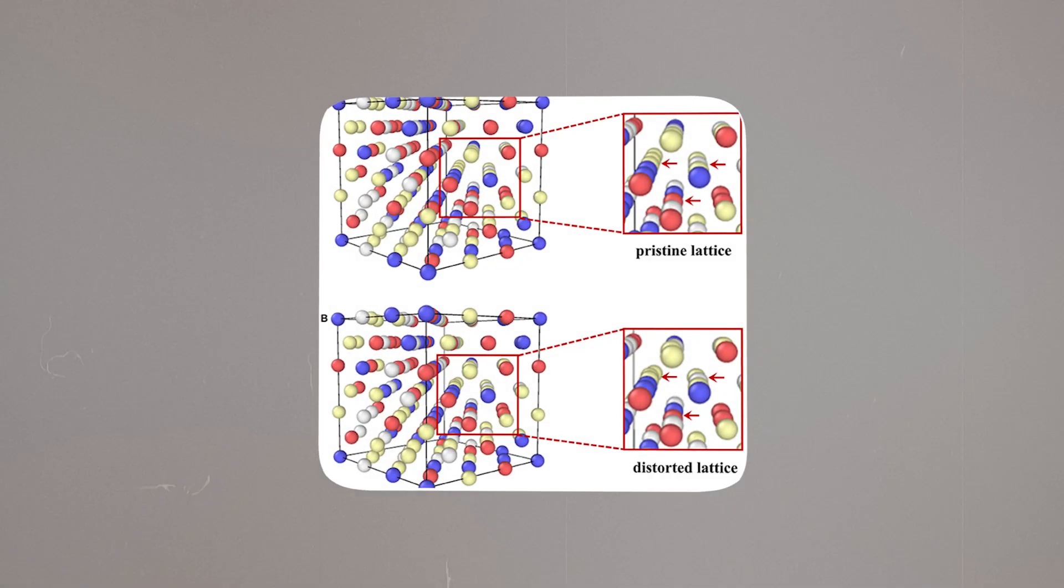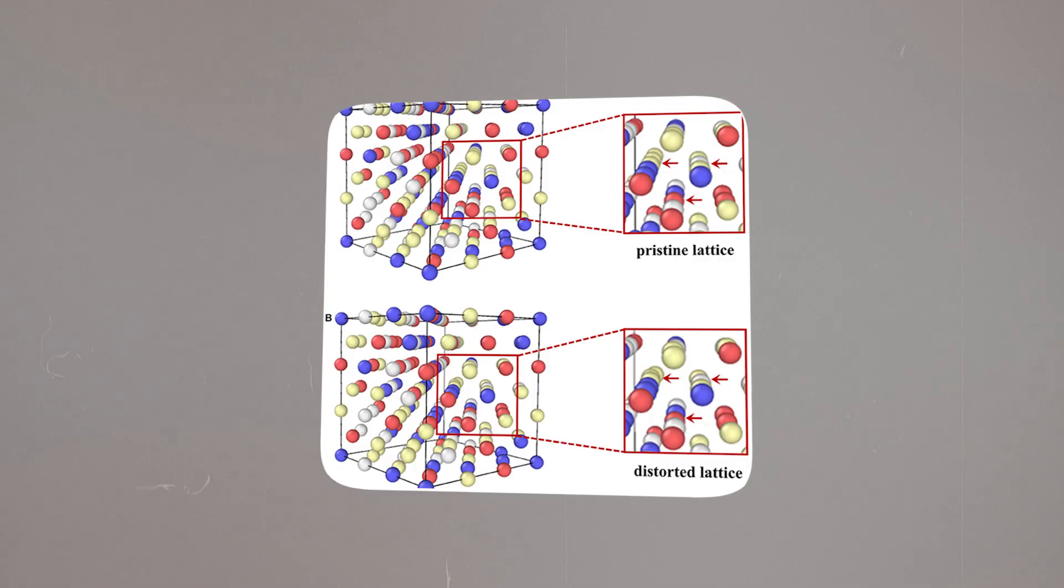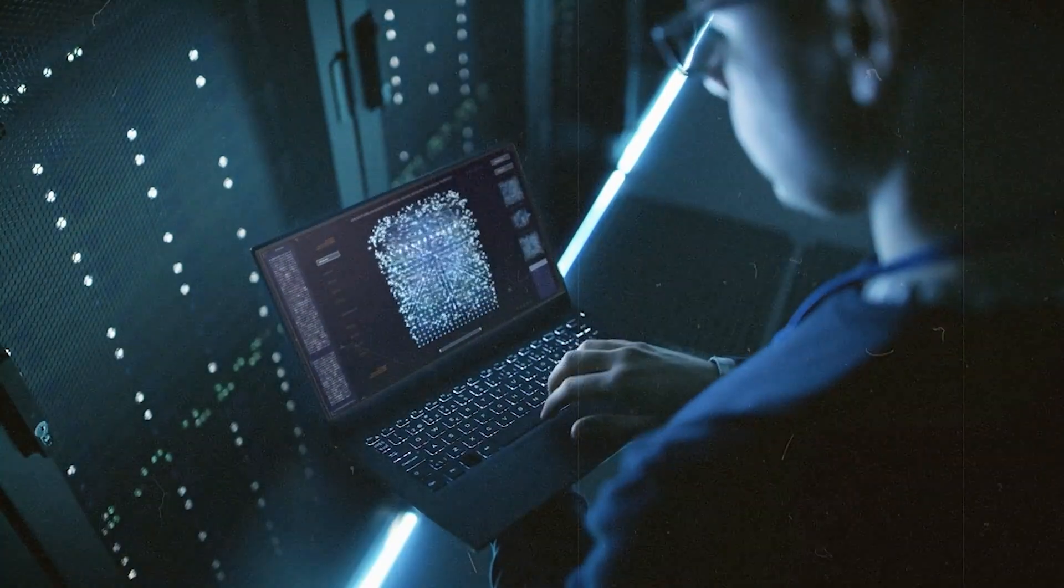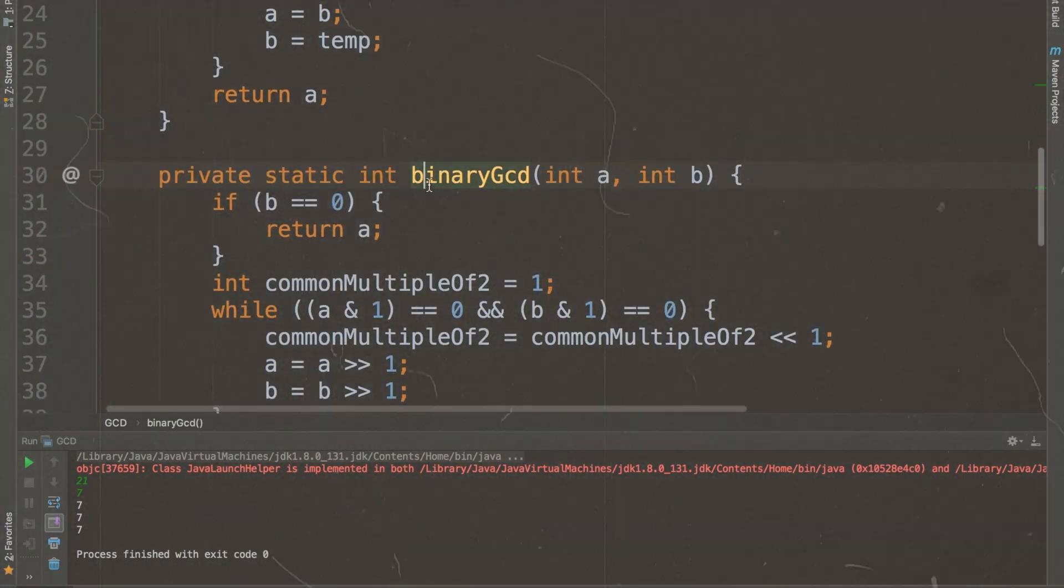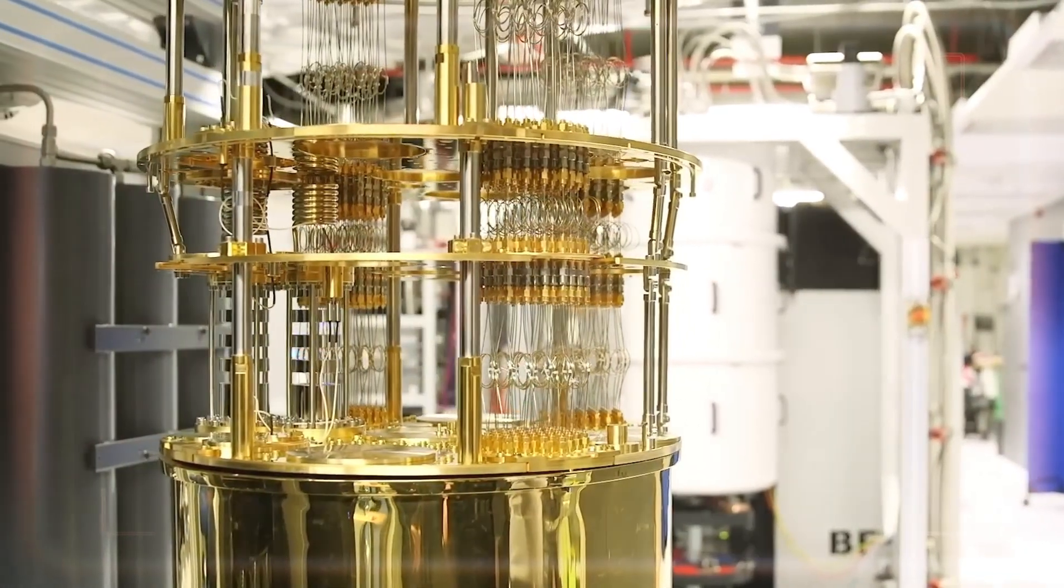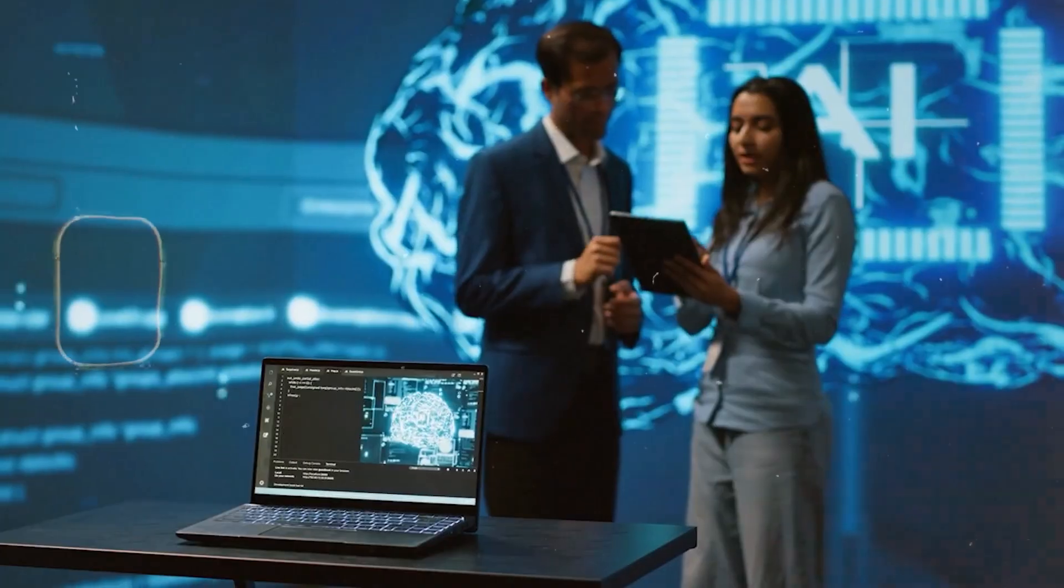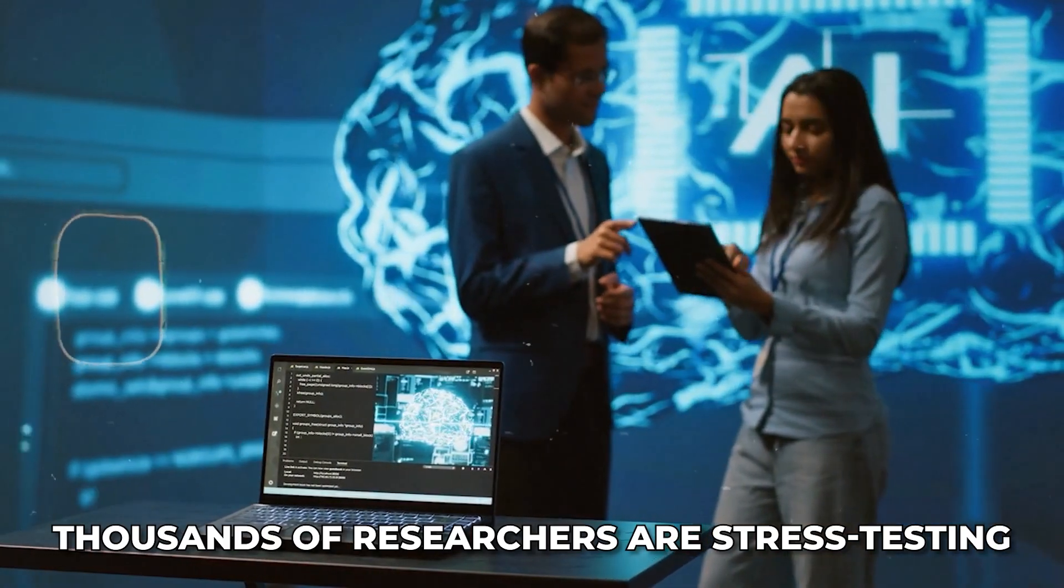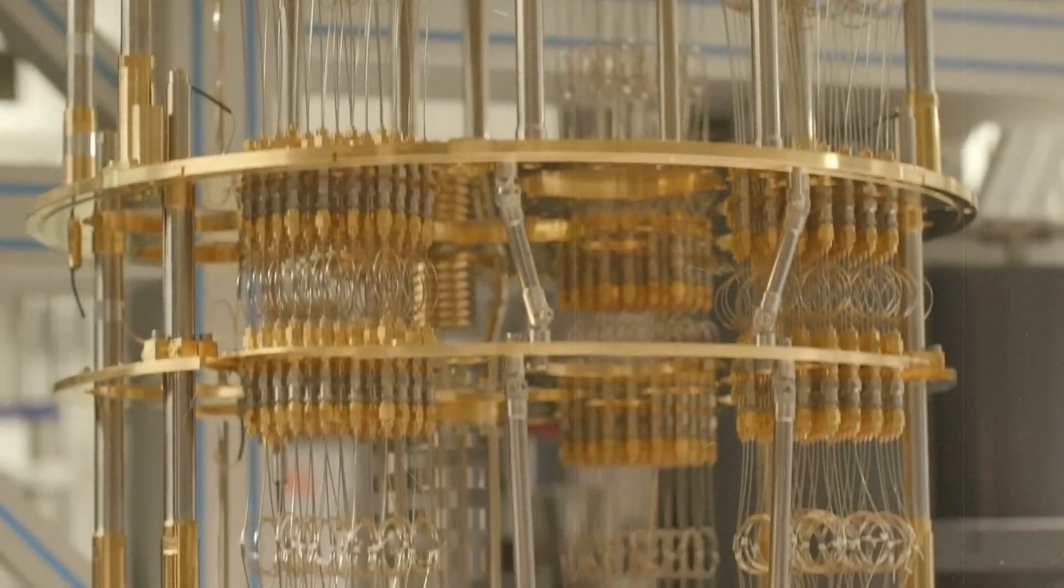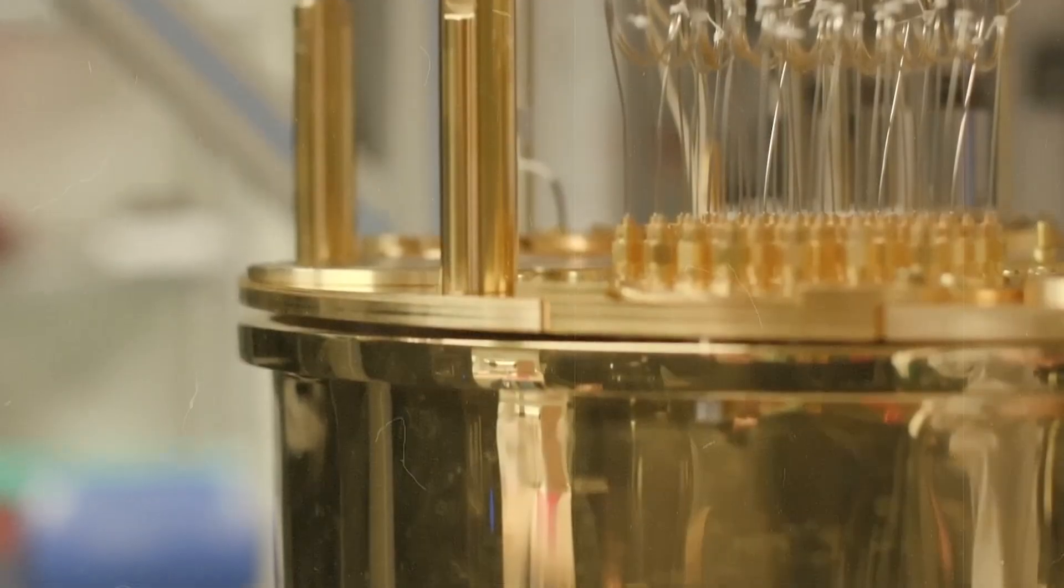So, new public keys reveal a messy description of a high-dimensional lattice, while the owner keeps a clean description private. Messages are encoded as lattice points, plus a little noise. With the secret key, decoding is fast. Without it, even quantum computers appear to struggle. Behind the scenes, thousands of researchers are stress-testing these schemes, so that, if and when large quantum computers arrive, our private lives can stay private.